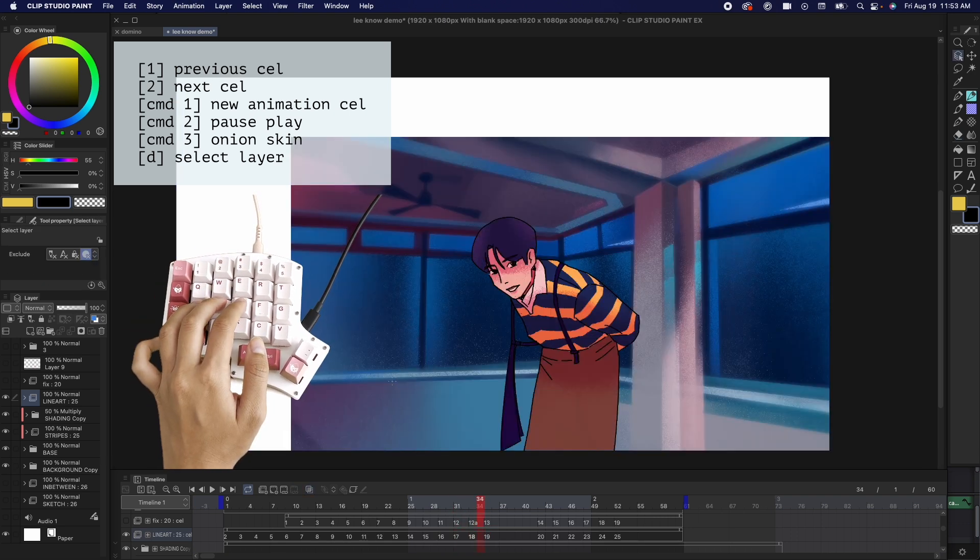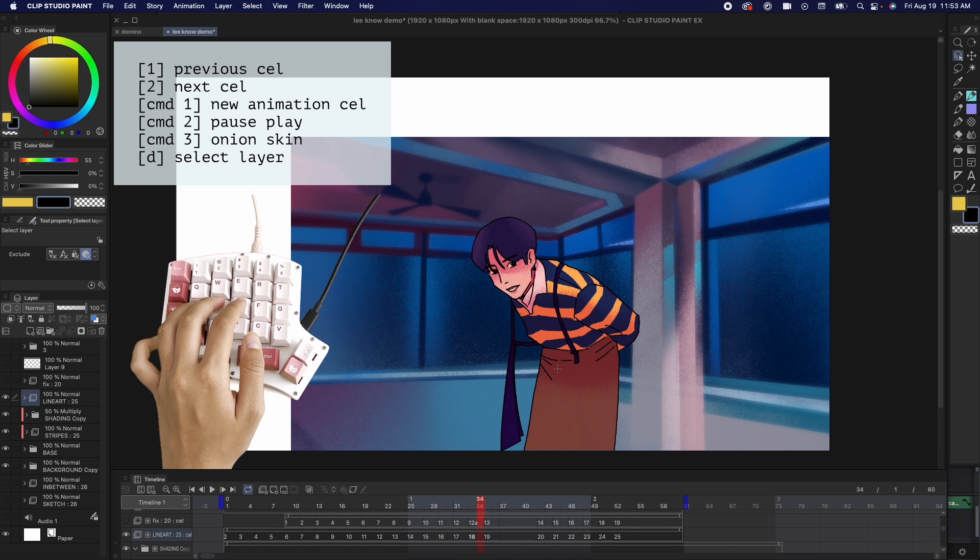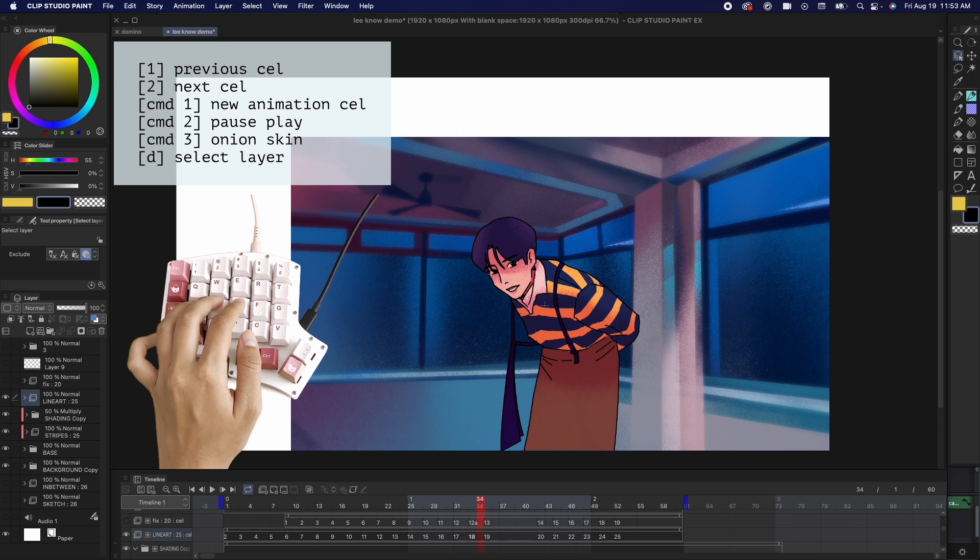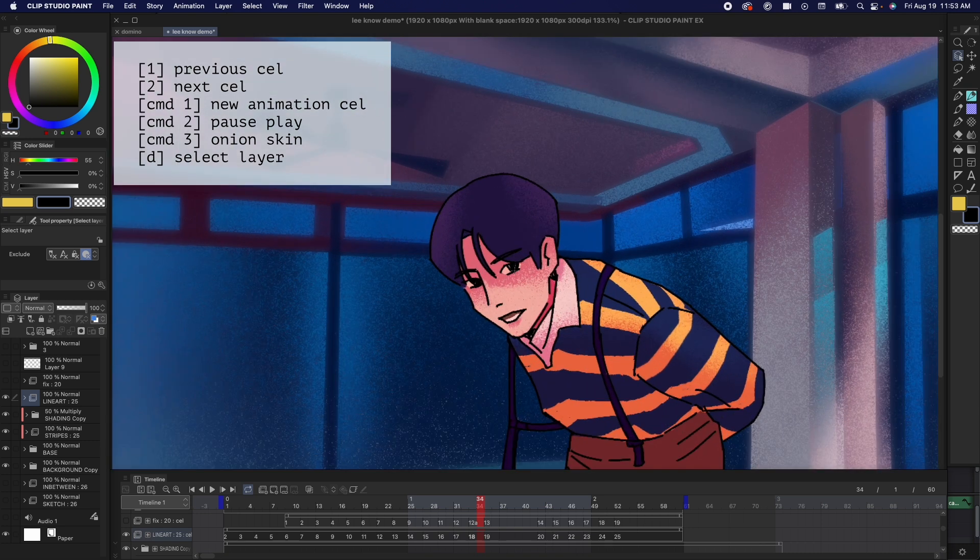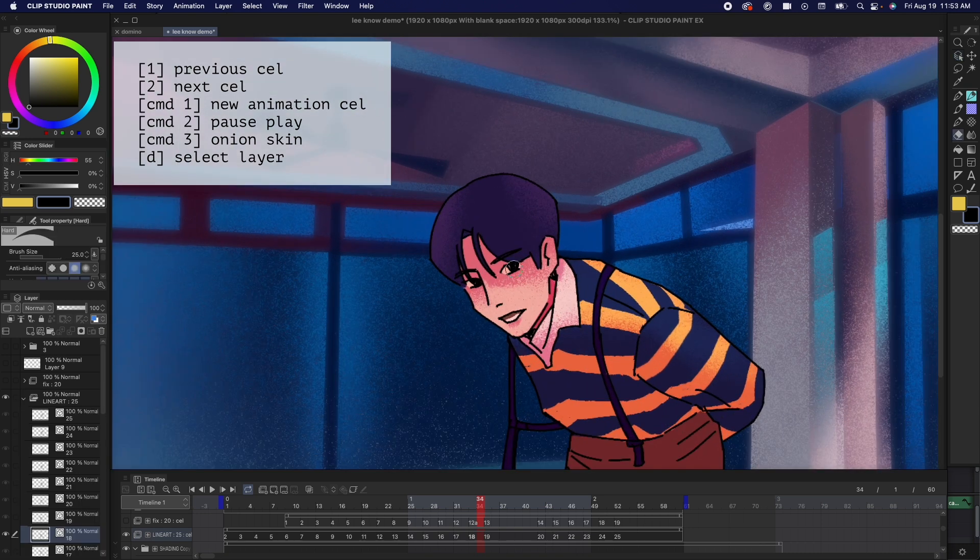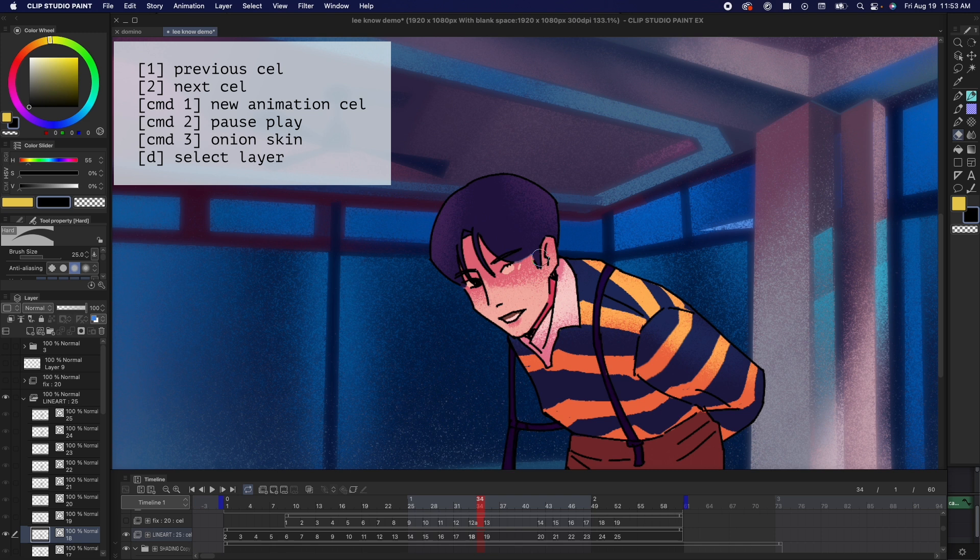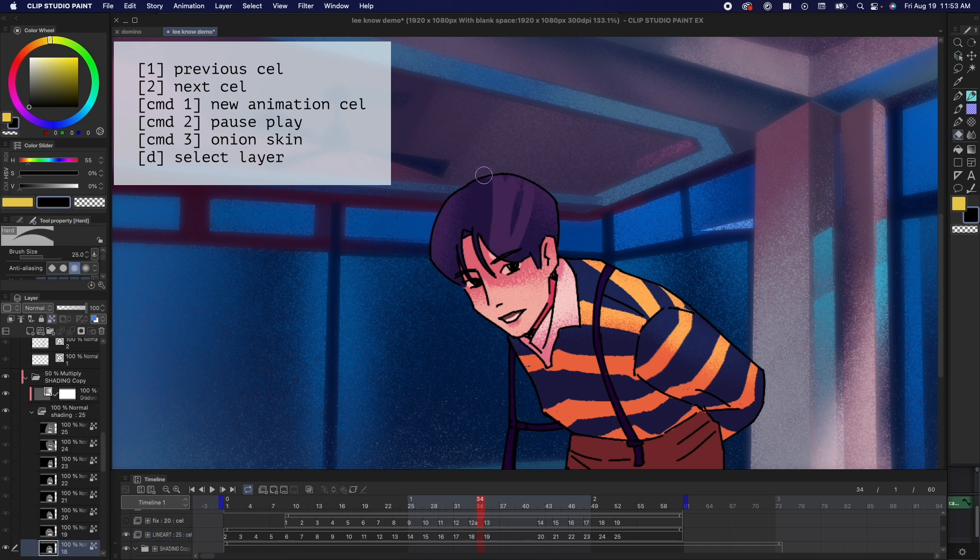And then finally, I have D to select layer. So, if I click D and then I click the lineart, it's going to jump to the lineart layer. And if I click D and I click the color, like the skin, it's going to jump to the coloring layer for the skin.